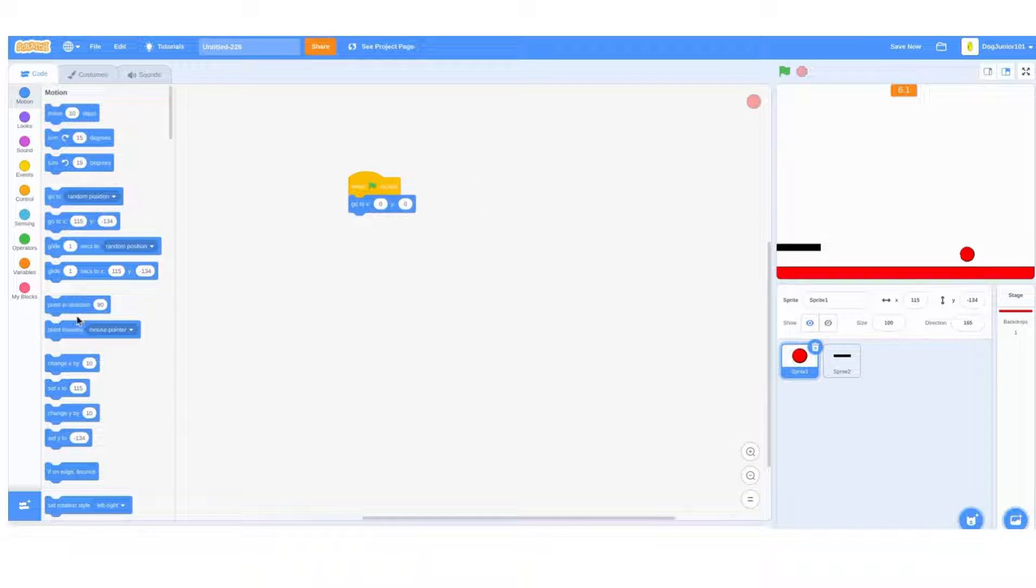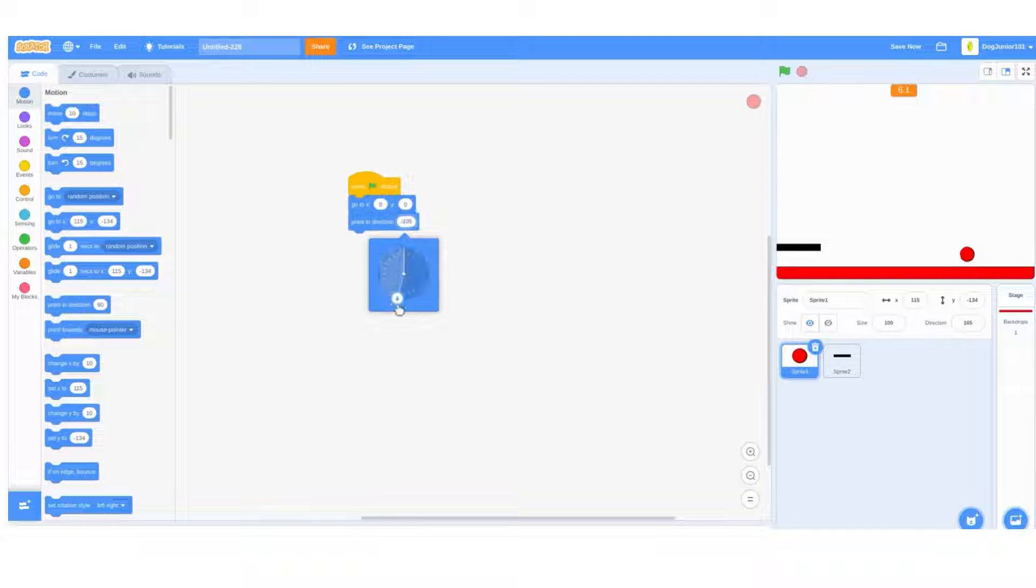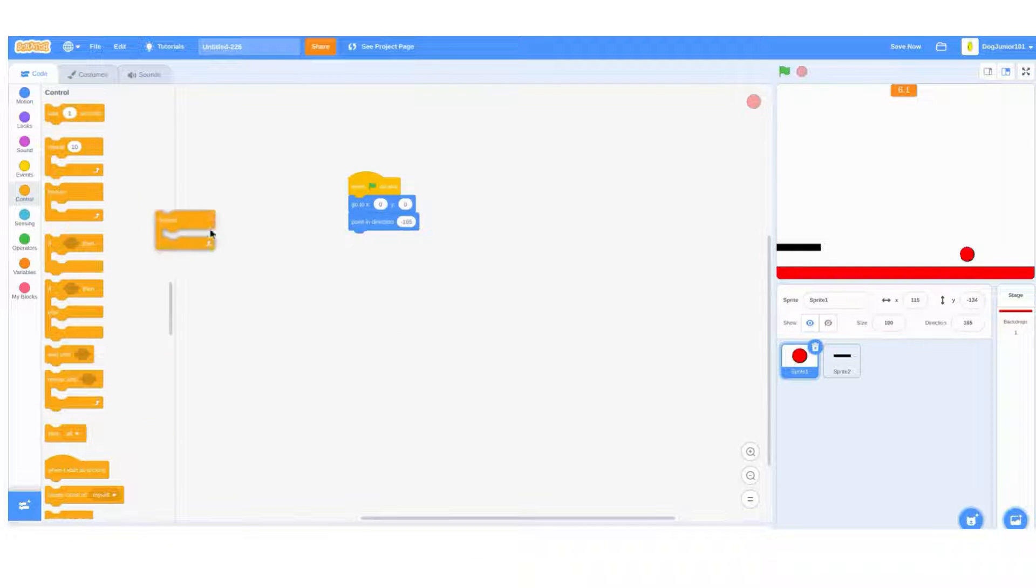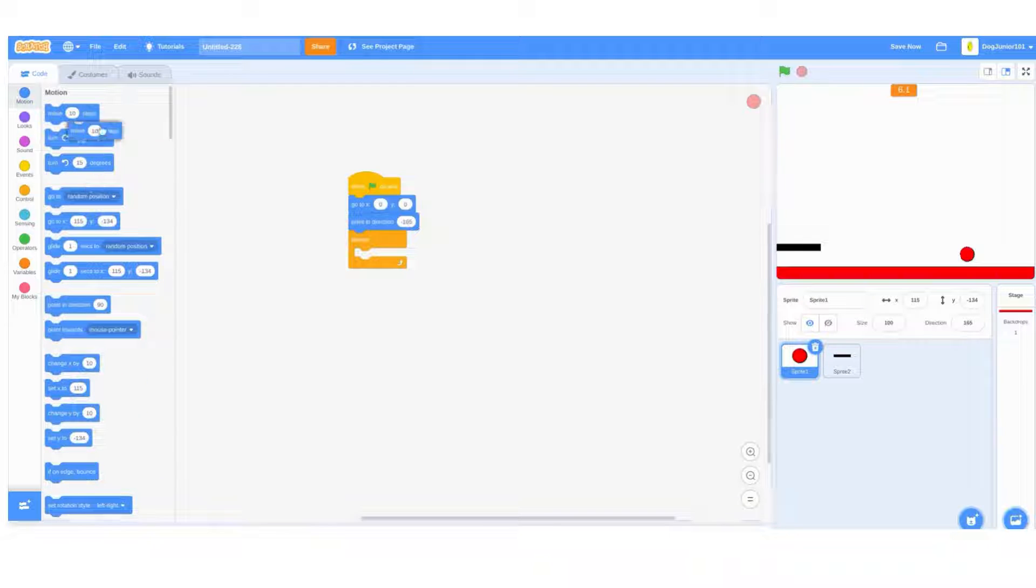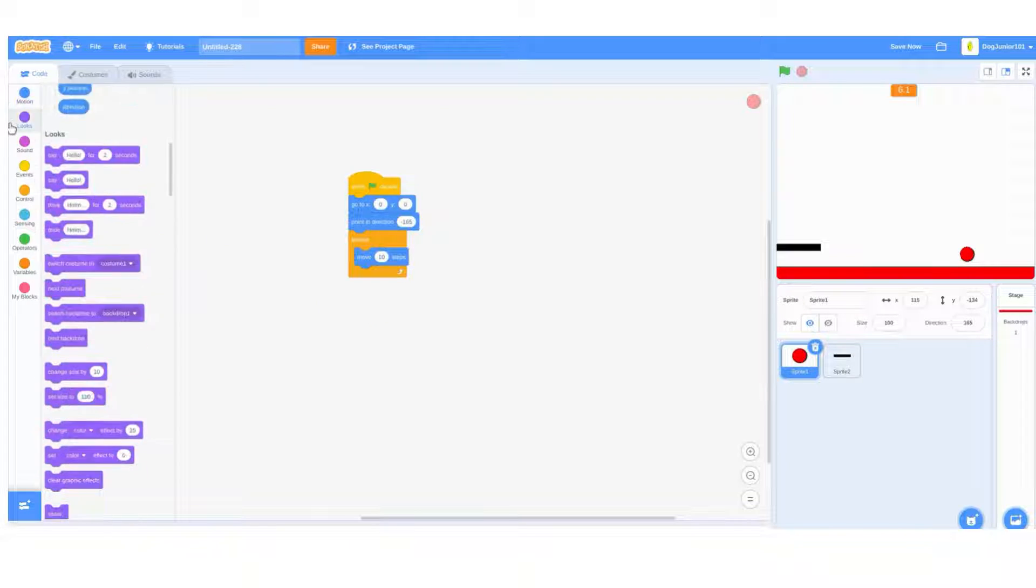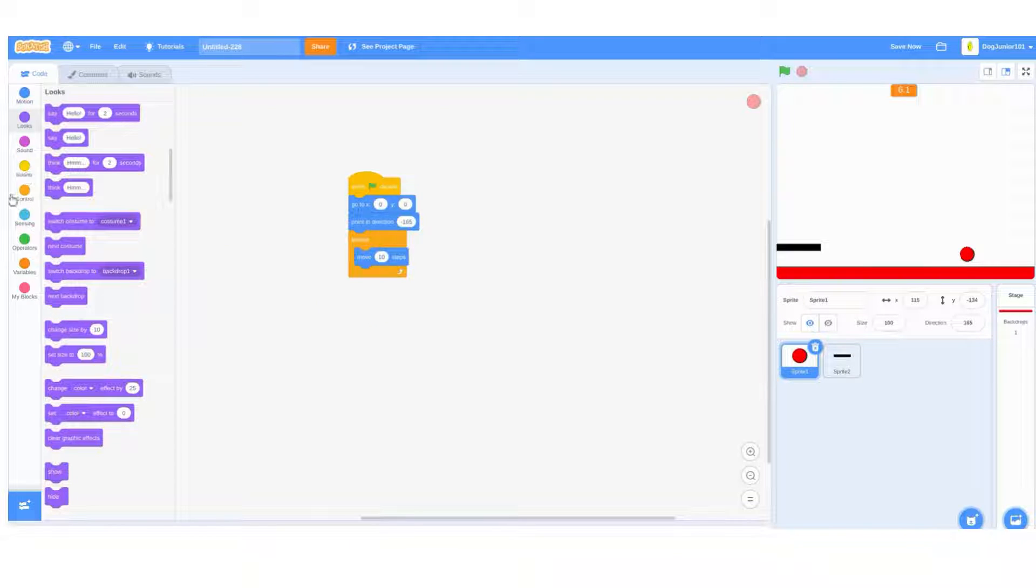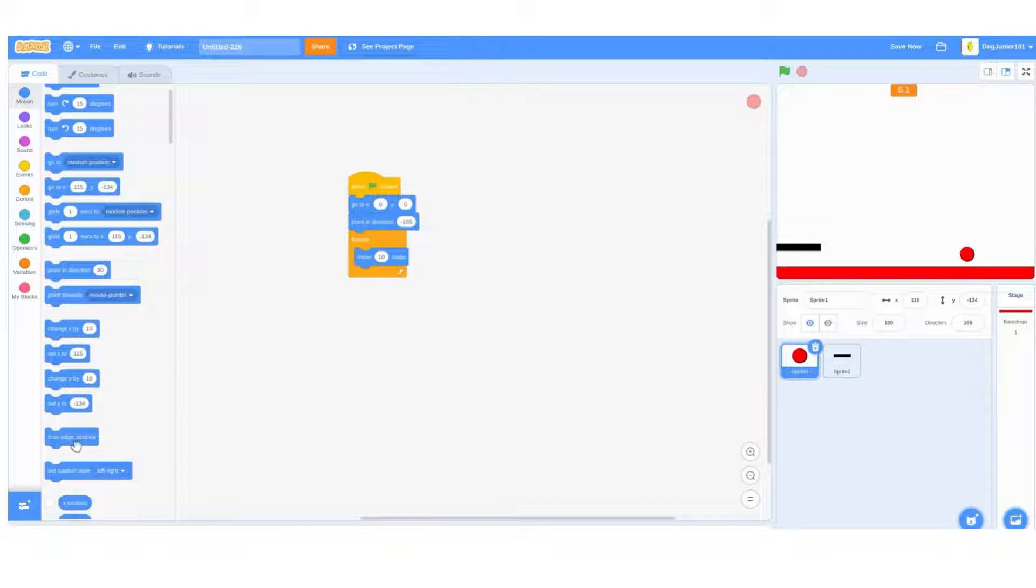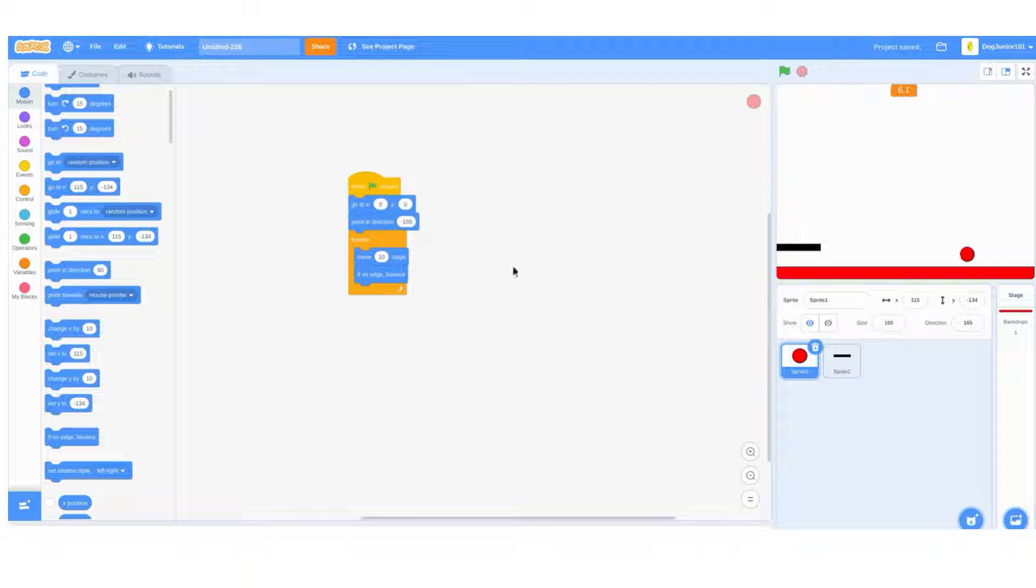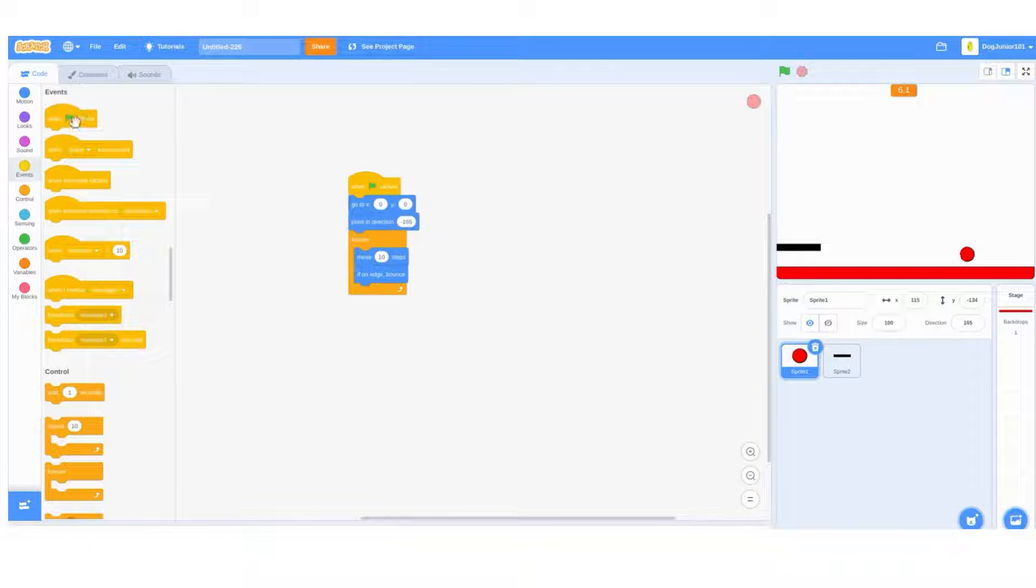Do a forever loop, move 10 steps, and then do an if on edge bounce block. Once you do that, you get another green flag clicked and do a forever loop.